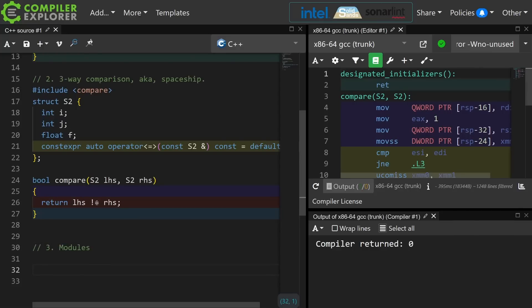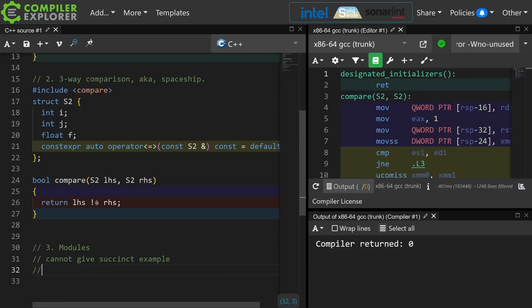Modules are very important, but compiler support and tooling support is still very much in flux at the time of recording of this episode, which is May 29, 2023. So I can't really give you a succinct example of this, but the idea is that modules will make it much easier to modularize our code.